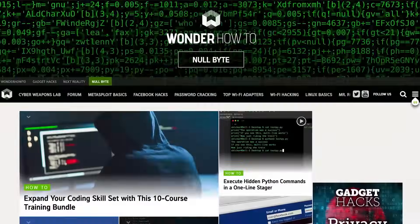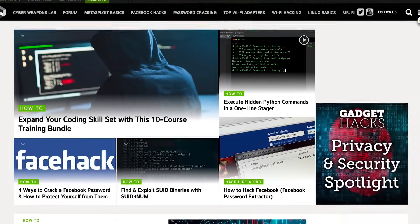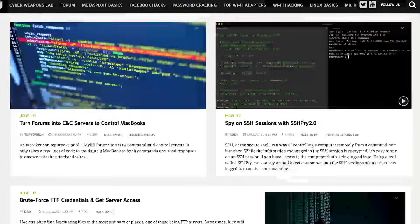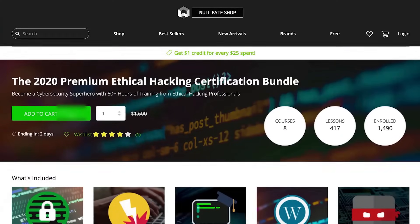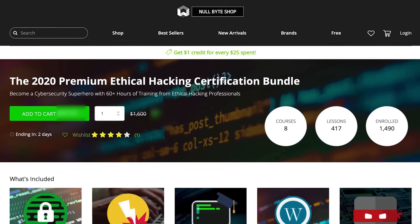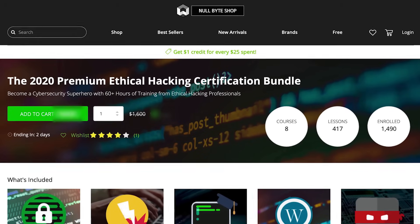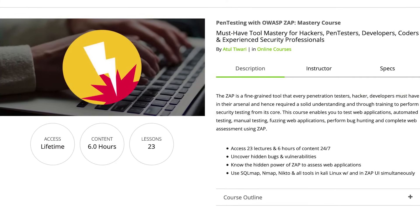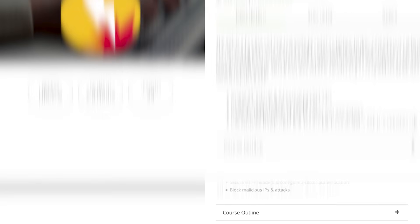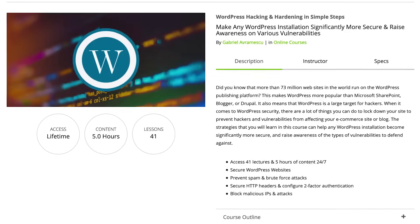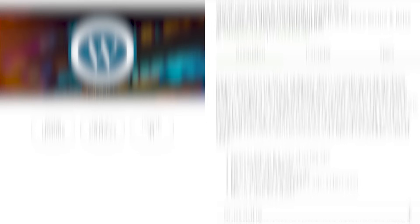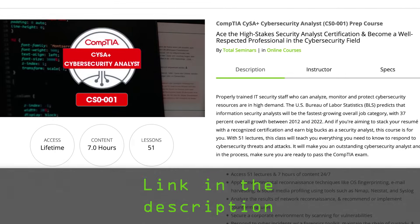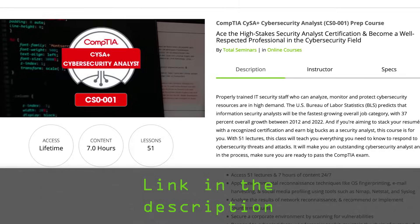If you liked this tutorial, be sure to check out our website where we have hundreds of free articles and videos, as well as premium paid content like the ethical hacking certification bundle, which features pen testing with OWASP, WordPress hacking and hardening, and the CompTIA cybersecurity analyst prep course. Check out the link in the description below.